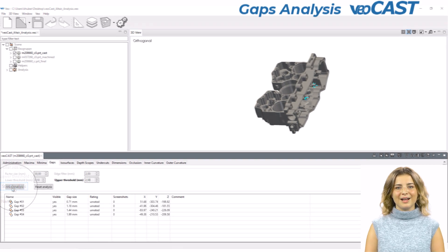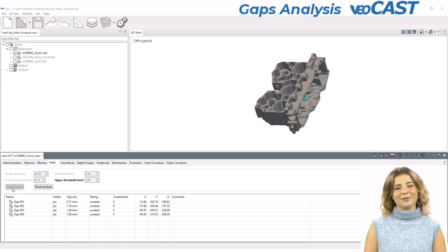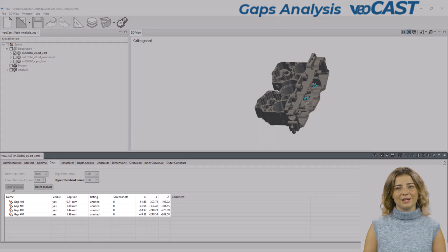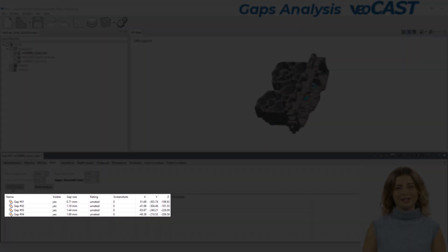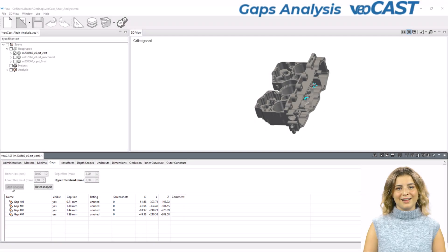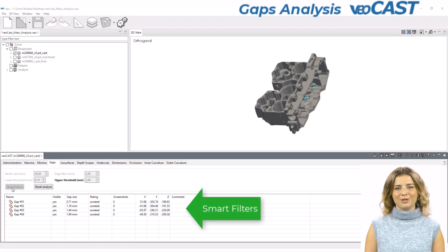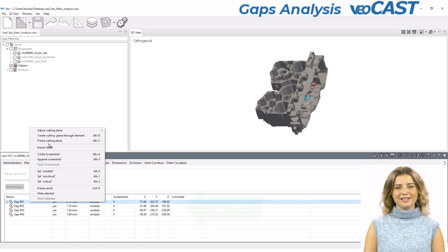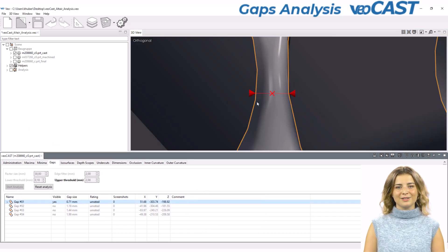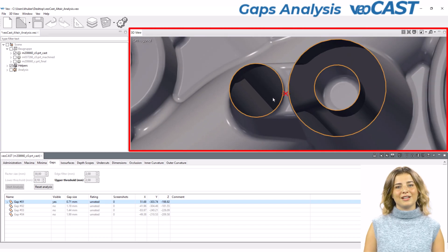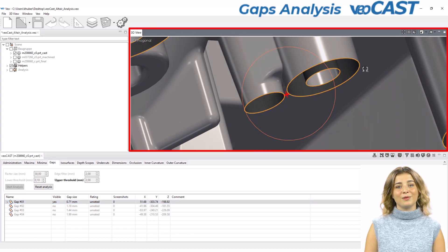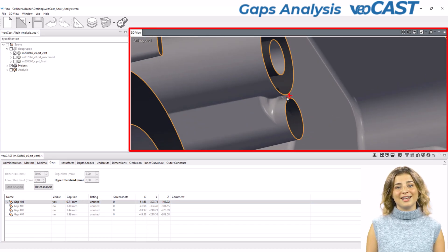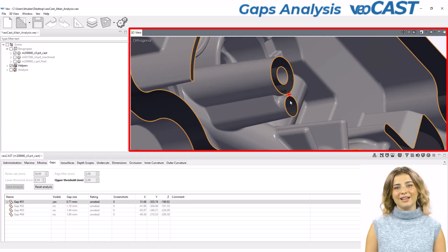Running a gaps analysis in VeoCast identifies areas where gaps exceed your set limits, visually marking them for easy identification and correction. The gaps analysis also utilizes our unique smart filters to simplify analyzing your results. The results are displayed clearly, with the 3D visualization particularly helpful in understanding the location and impact of the gaps.